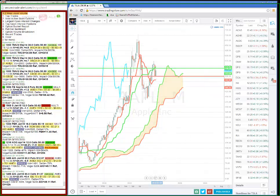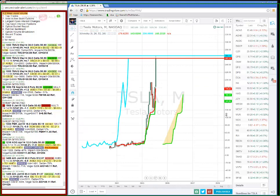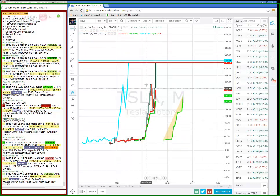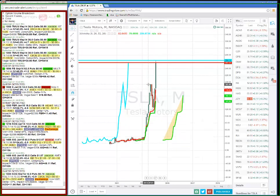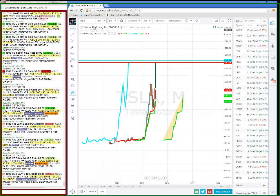You want to see a stock that has been very strong this month? Look at Tesla. Tesla broke through on the monthly chart at 195 up to 265. Great, great trading in Tesla.